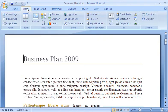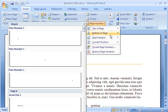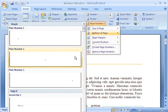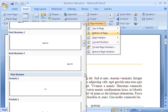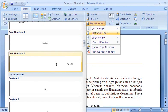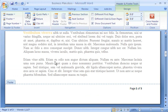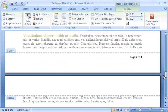I'll start by adding page numbers to my document. The Page Number Gallery has some great designs in different formats. I want an X of Y numbering format at the bottom of my pages, so I'll choose Bold Numbers 3. The page numbers are inserted automatically at the bottom of every page in my document. How easy was that?